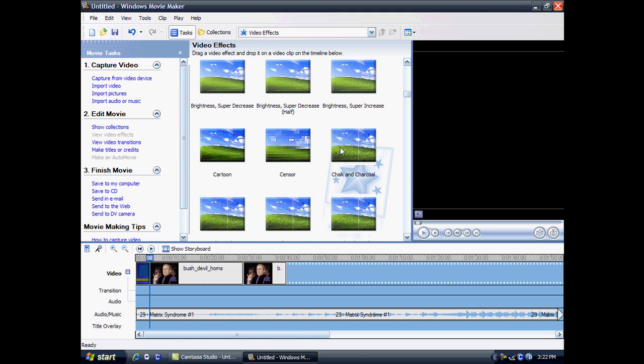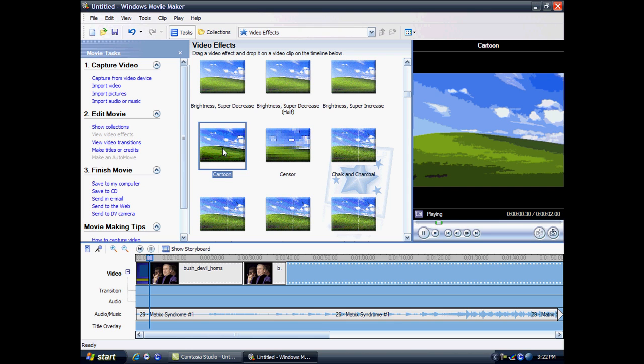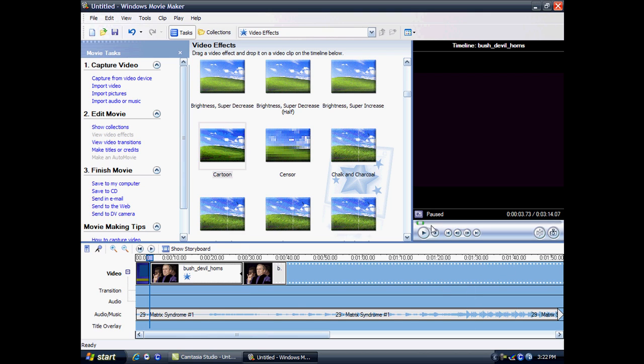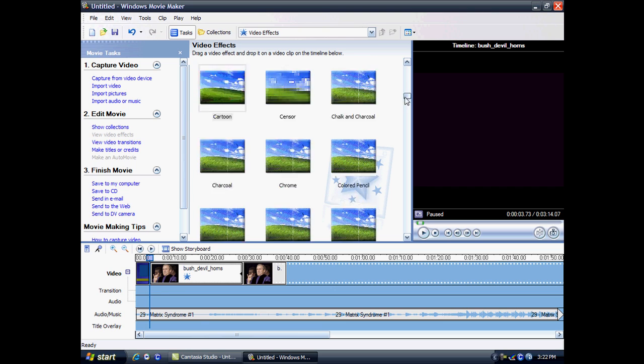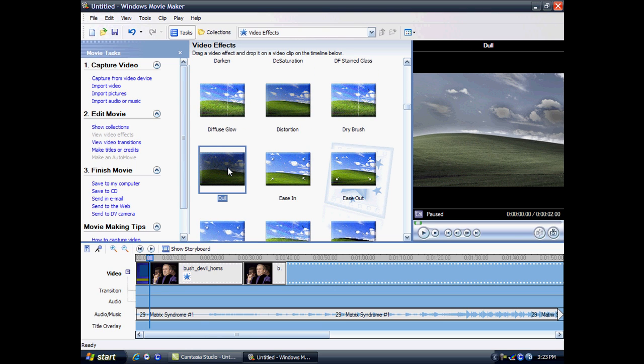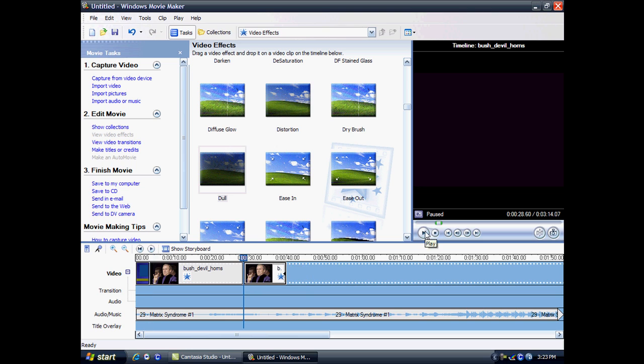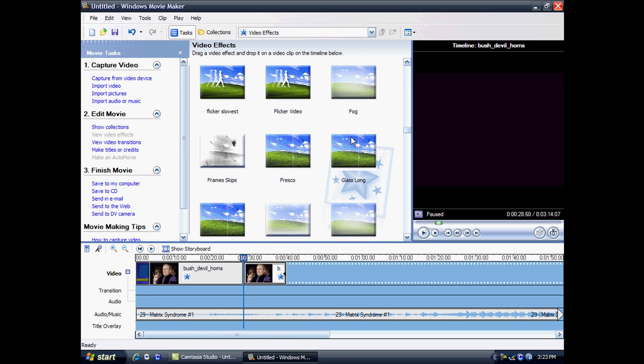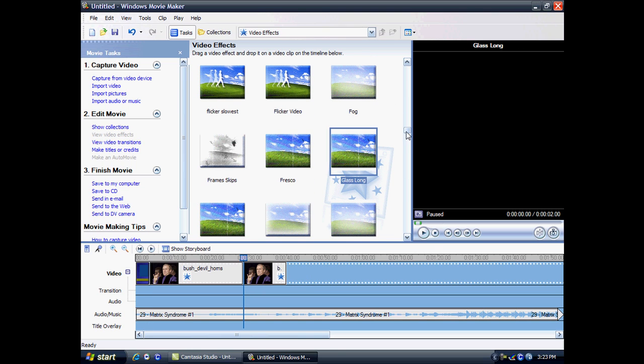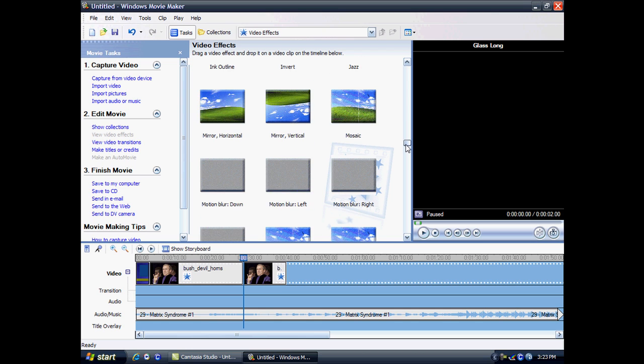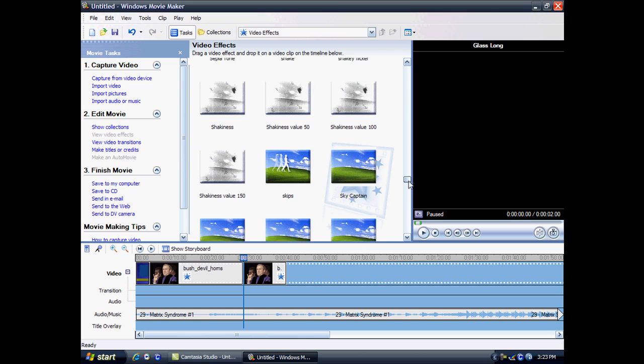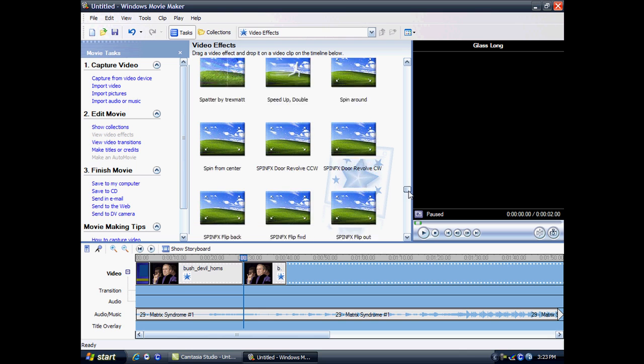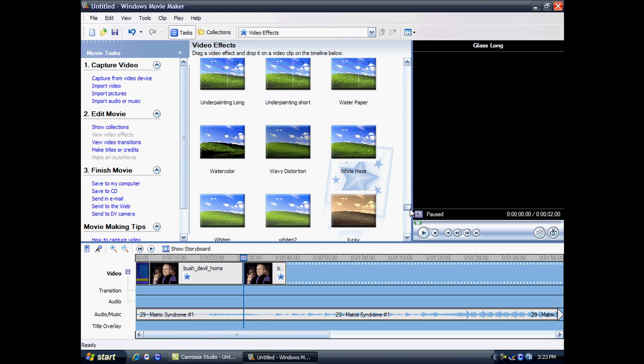Basically you just get an effect, for example this one, and you drag it to the clip you want. And then when you click play you can see the picture has changed and the effects have been added. Or for example I've done dull and you can see it's grey. Got loads of effects. But again this is the one I've downloaded.